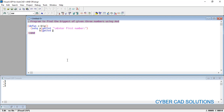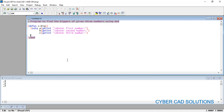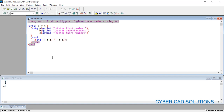We take the second number with getint and a prompt for the second number, and similarly the third number for variable C. Now we check which is the biggest using the cond operator, which in AutoLISP handles if-else series. The first condition uses AND: (and (> a b) (> a c)) — checking that A is greater than B and A is greater than C.